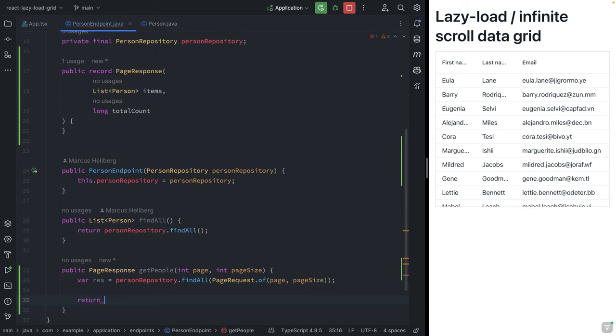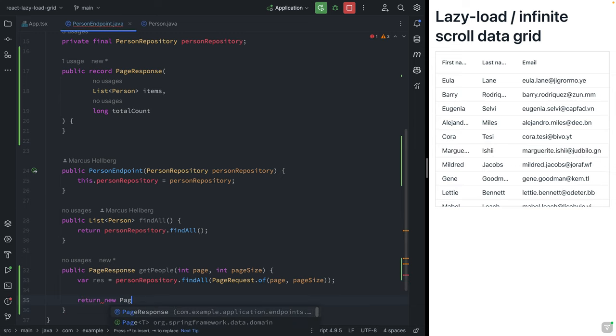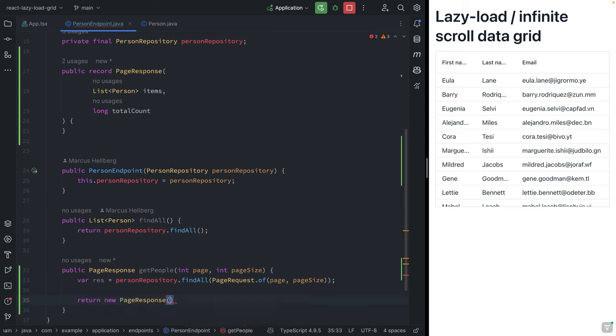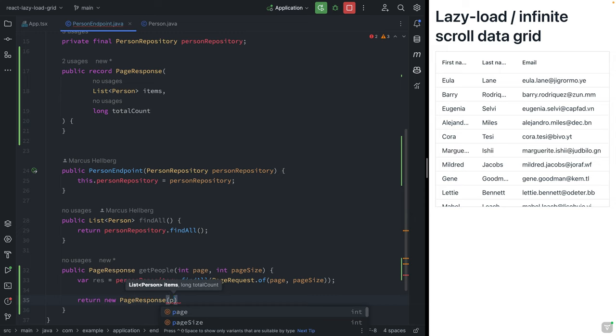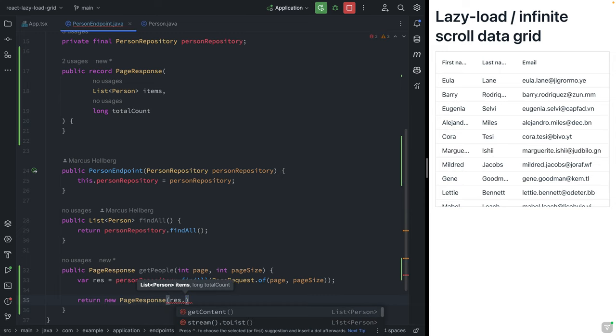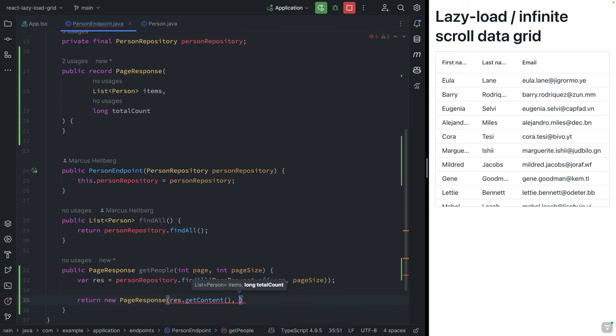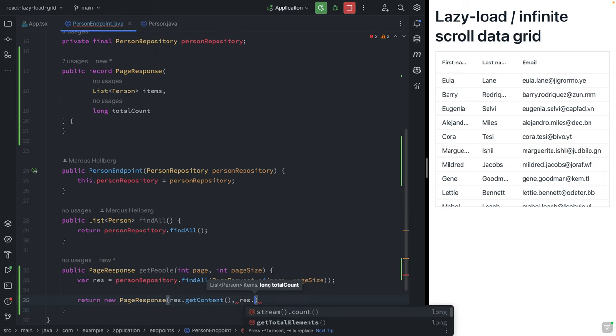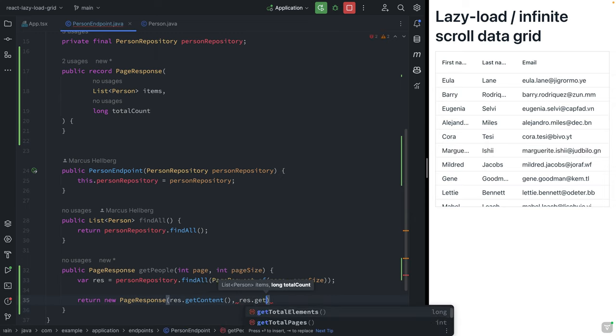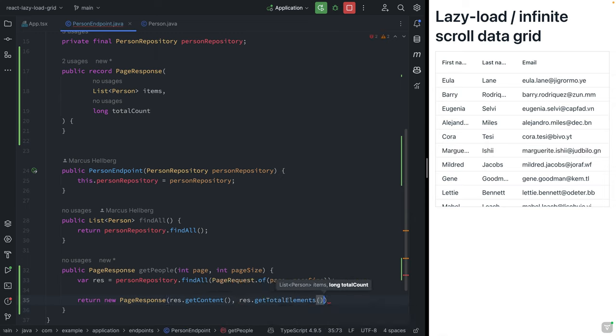Then what we can return is a new PageResponse. We're going to take that response that we have, first of all get the content, and then we're going to call res.getTotalElements to get the total amount of elements that we have.